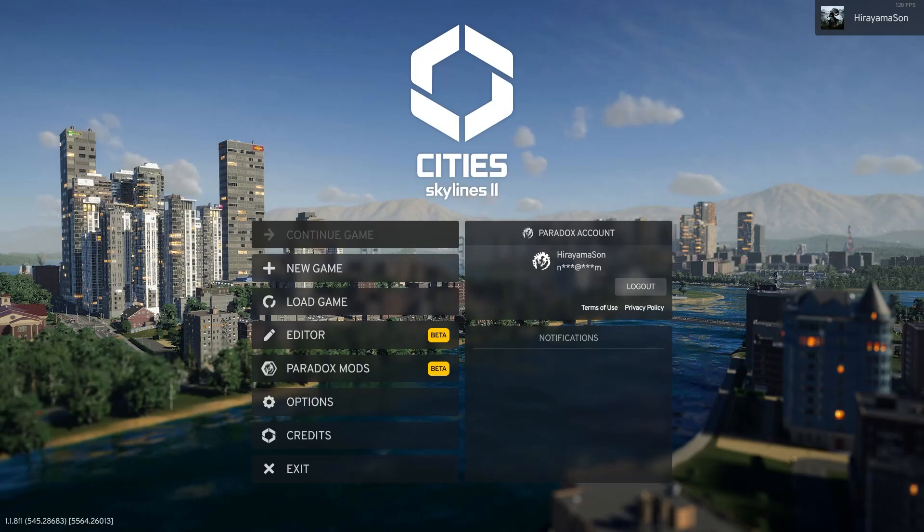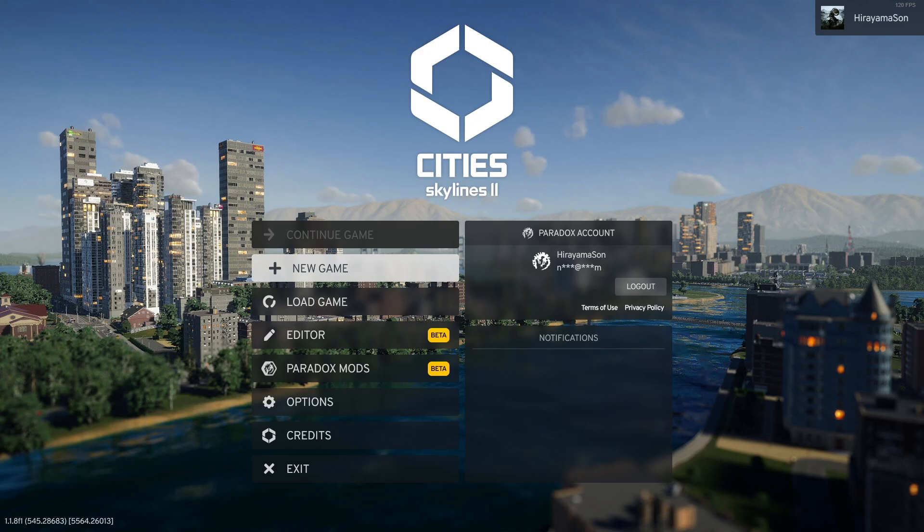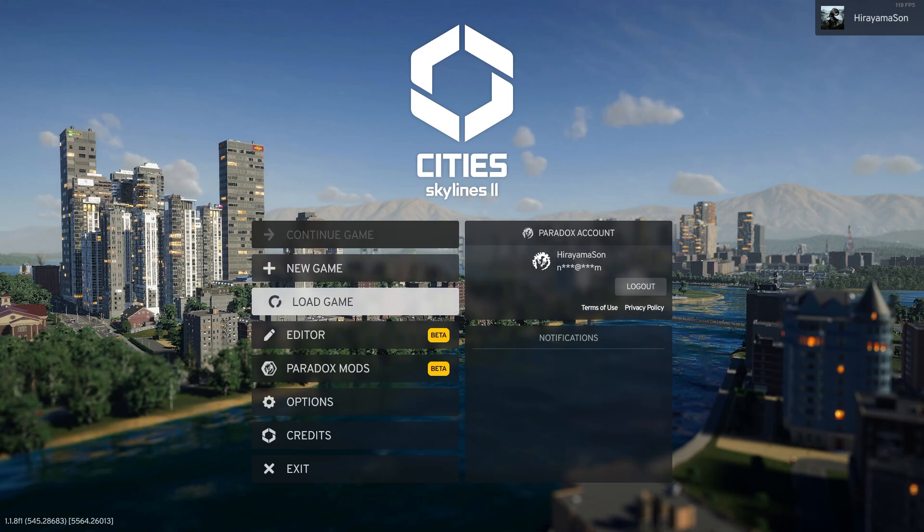Hey everyone, so today I'm going to be talking about an issue where you're trying to load up your save in City Skylines 2 and it crashes instantly.